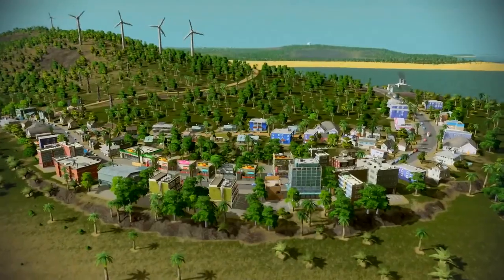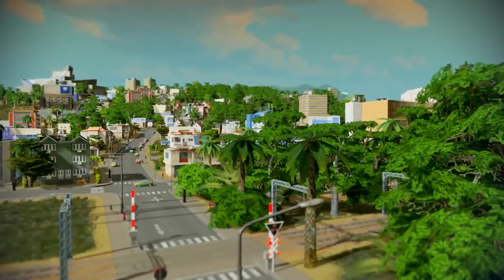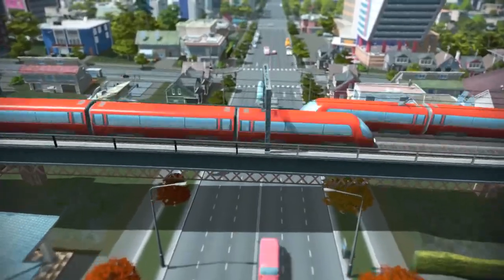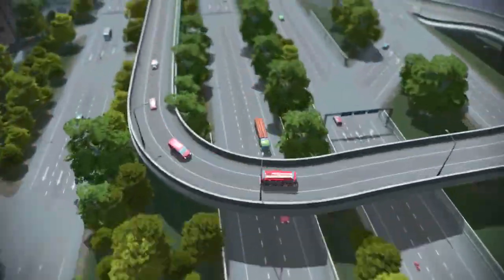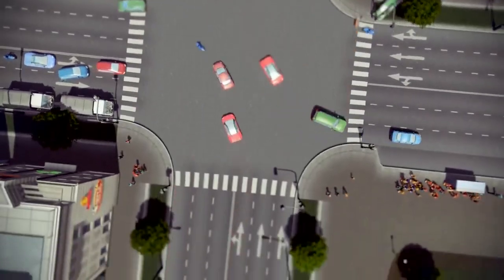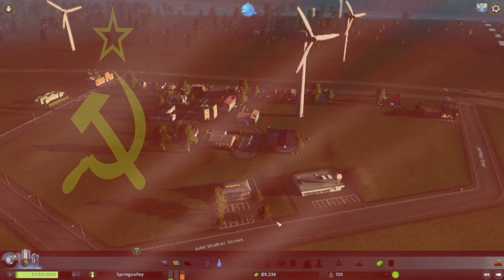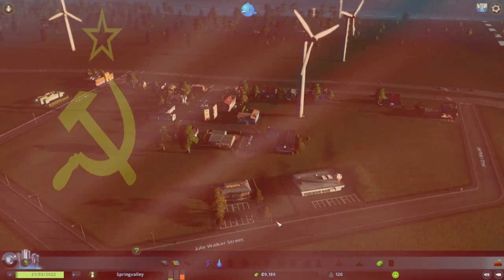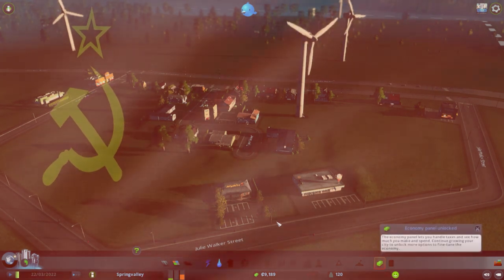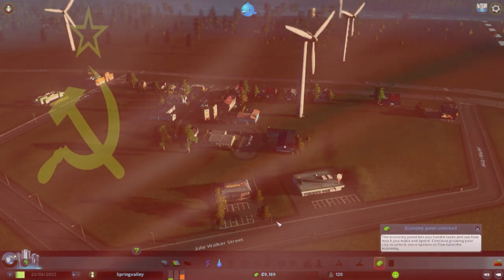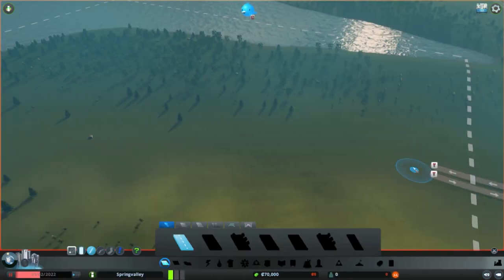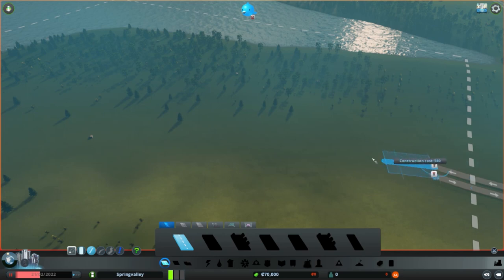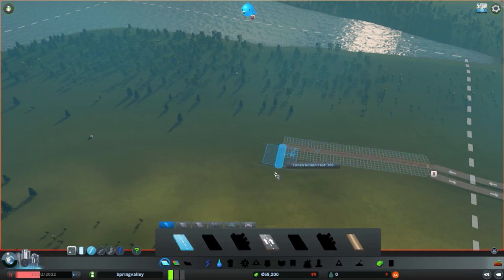Everybody welcome to Cities Skylines, my name is Zen and as the video title suggests I'm going to be making a socialist state. Yeah, we're gonna see how that turns out.